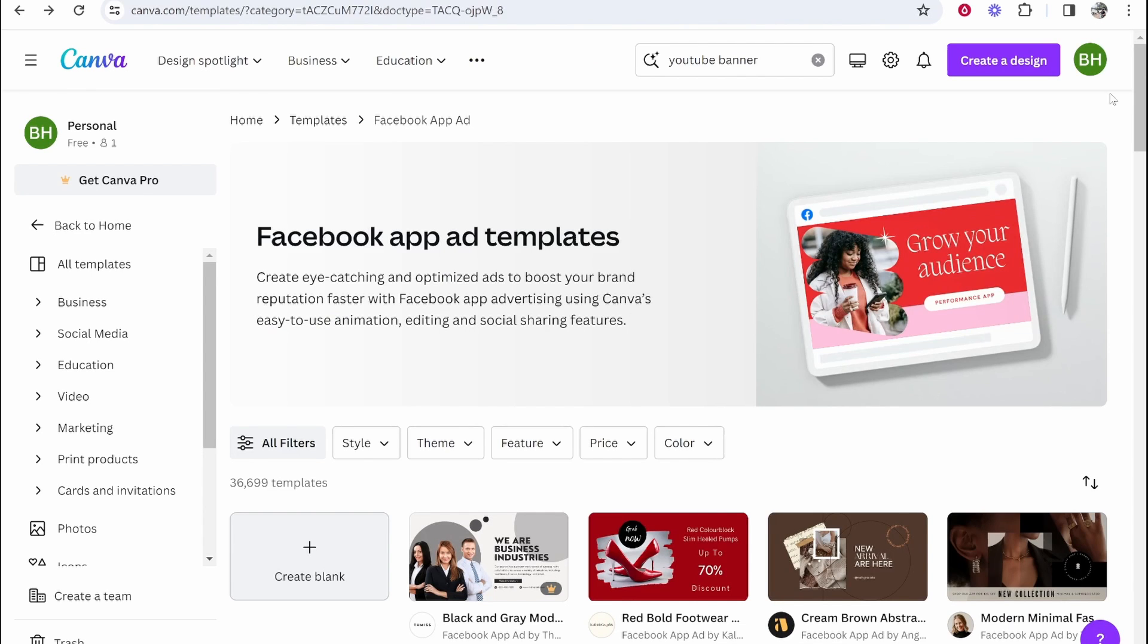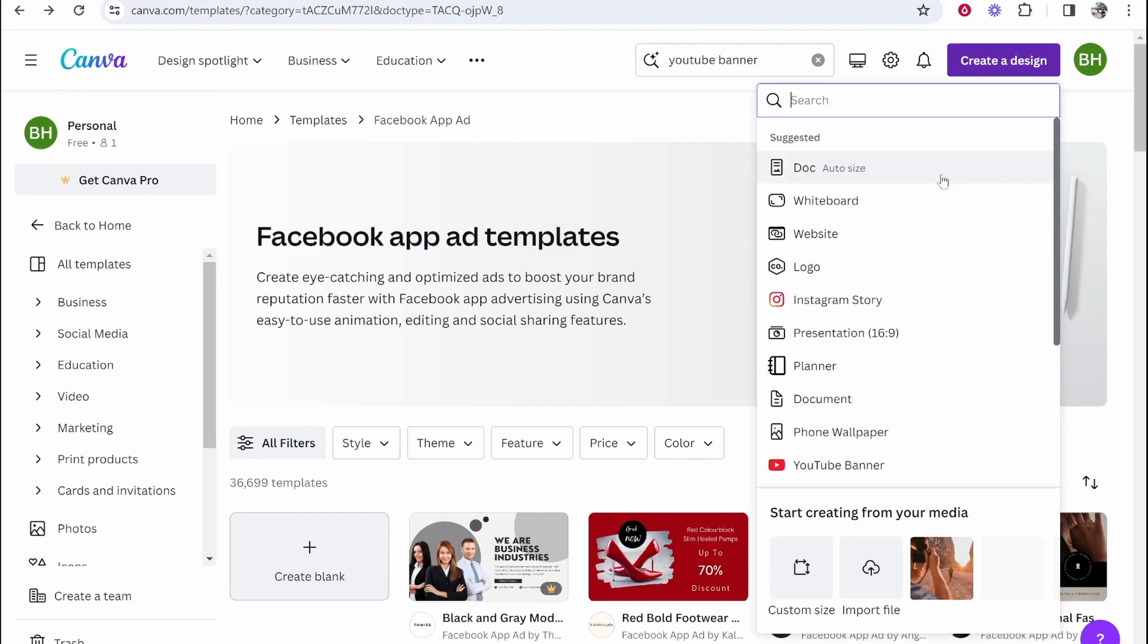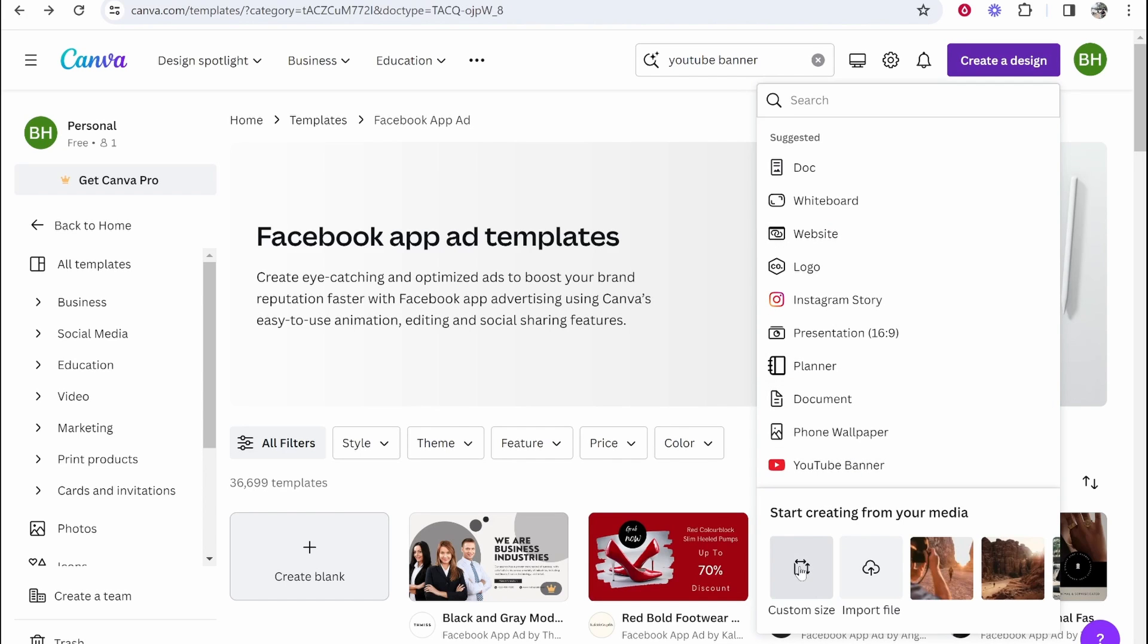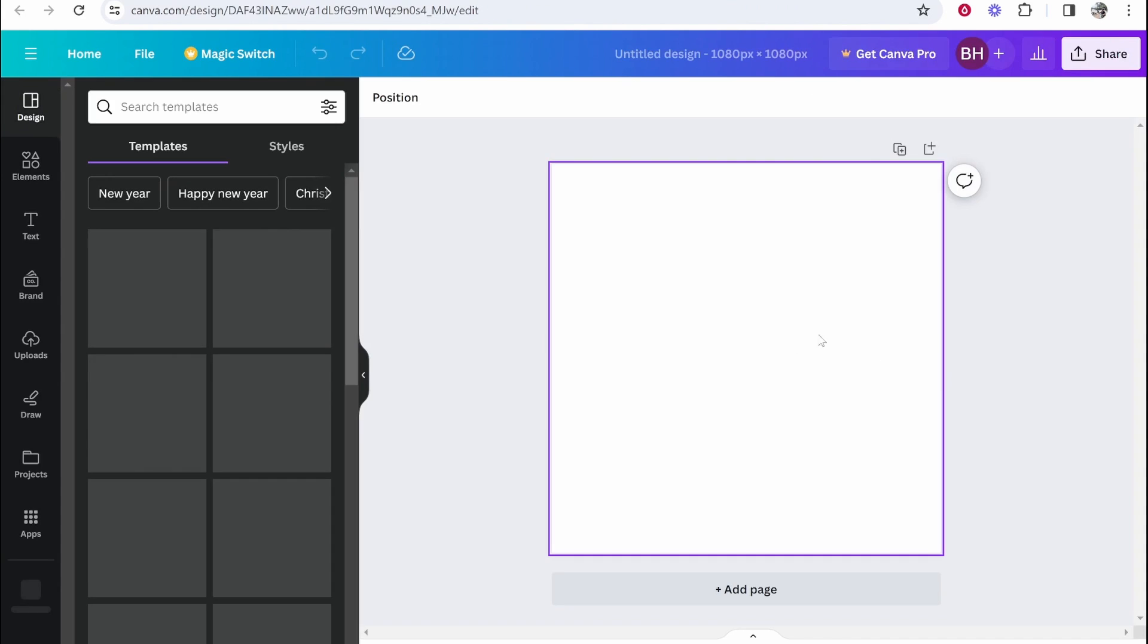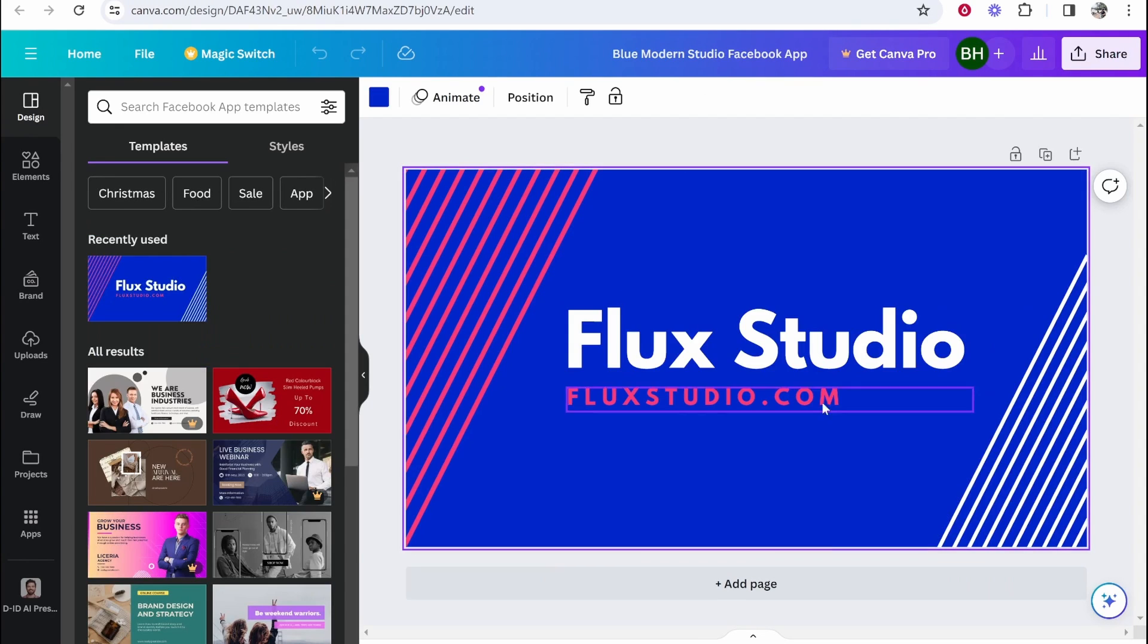So go to Canva, then go create a design and you want to create a design with your new dimension. So I'm just going to do 1080p by 1080p, which is obviously going to be a square and it's much different dimensions to this.